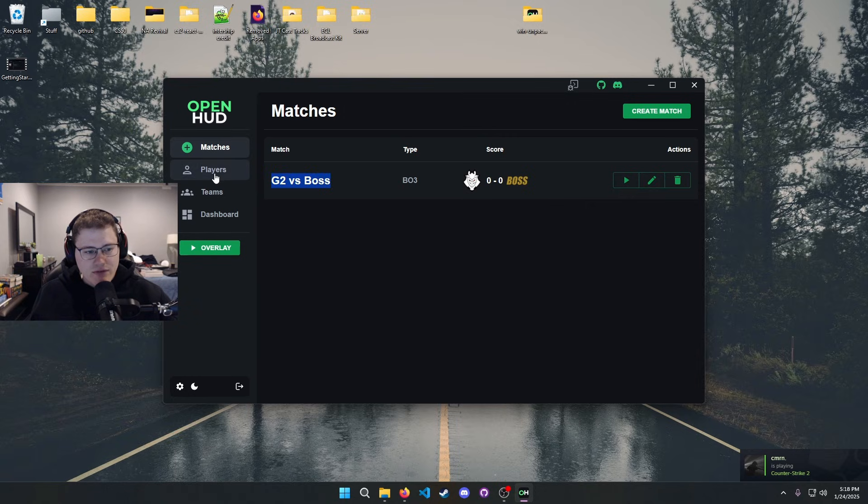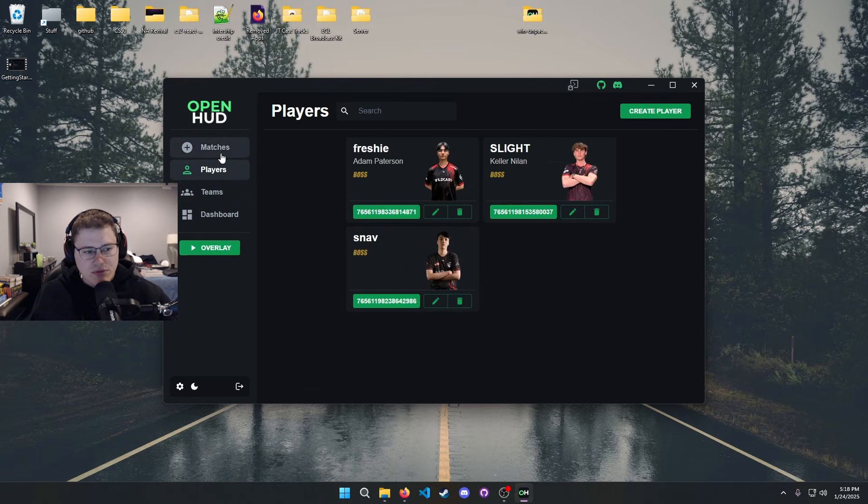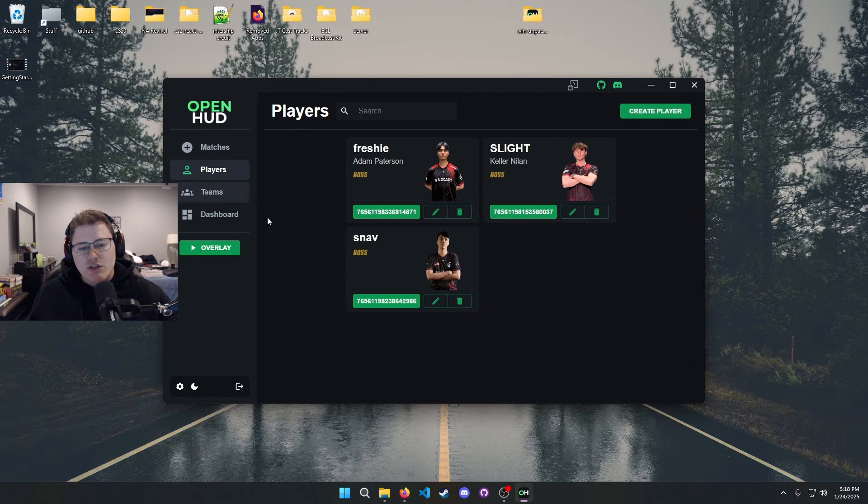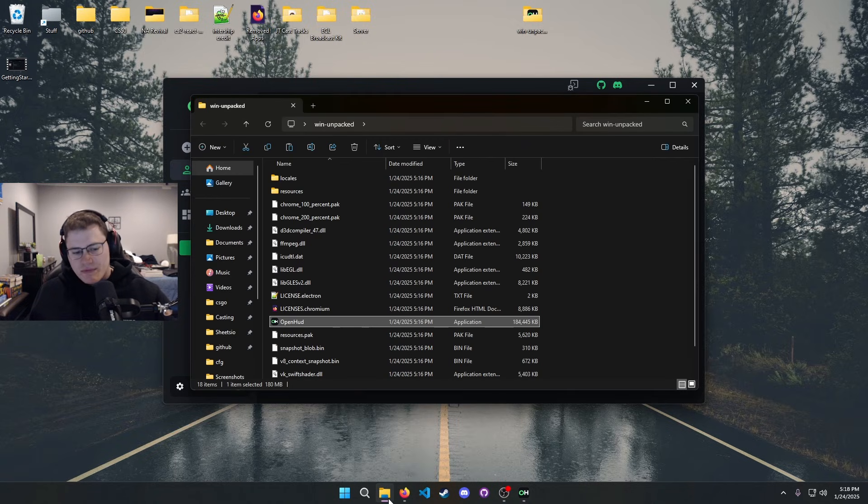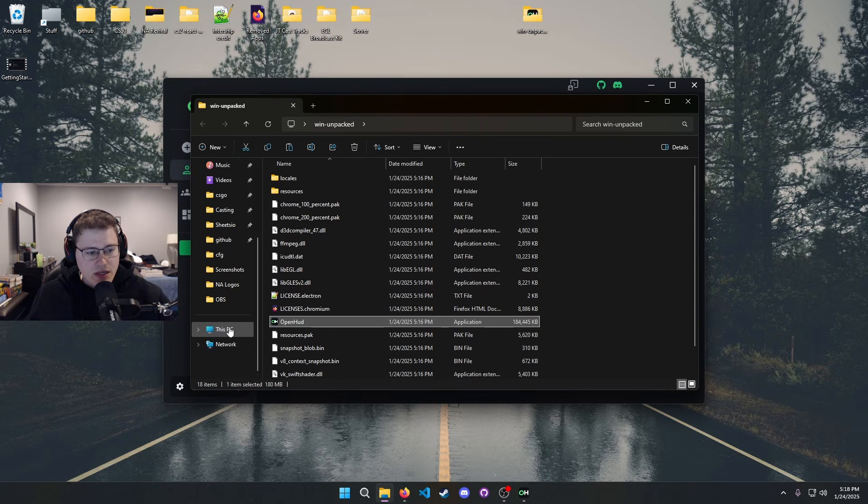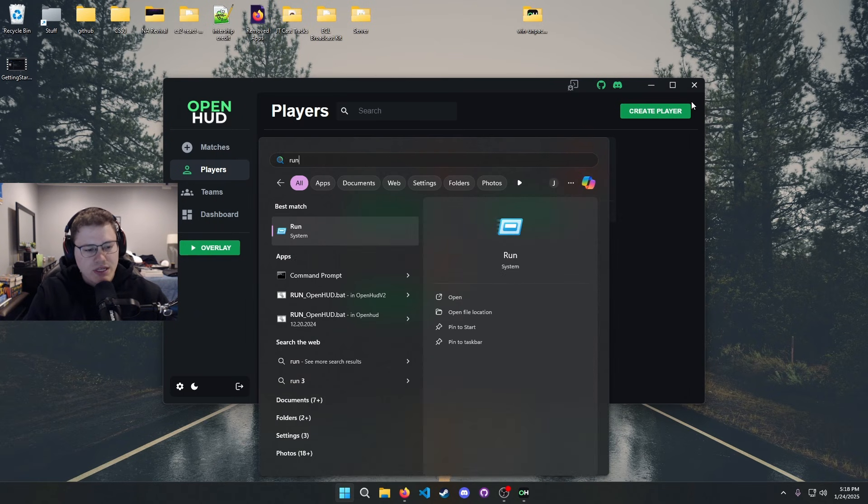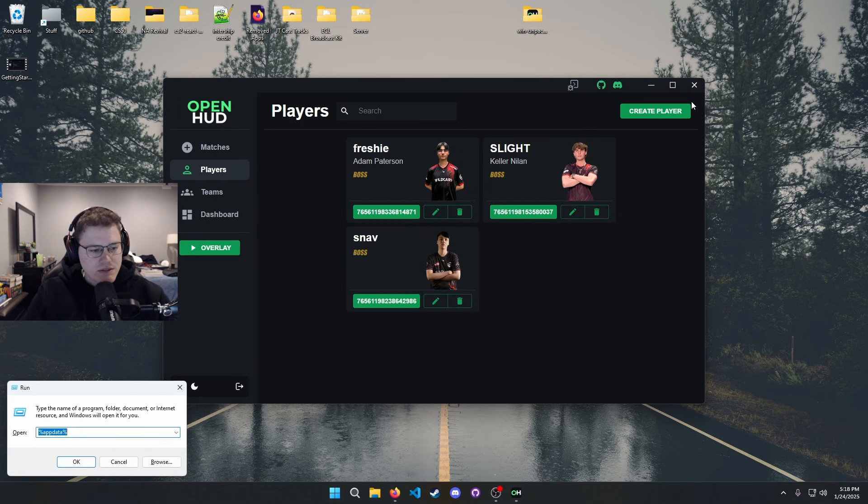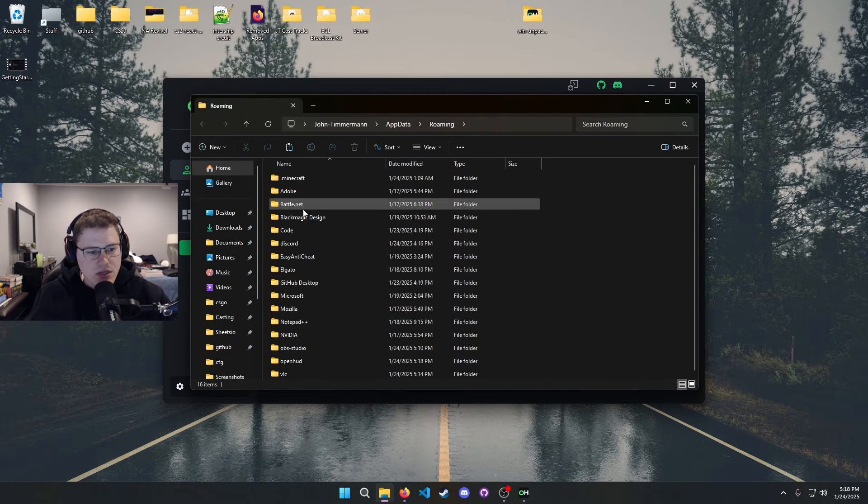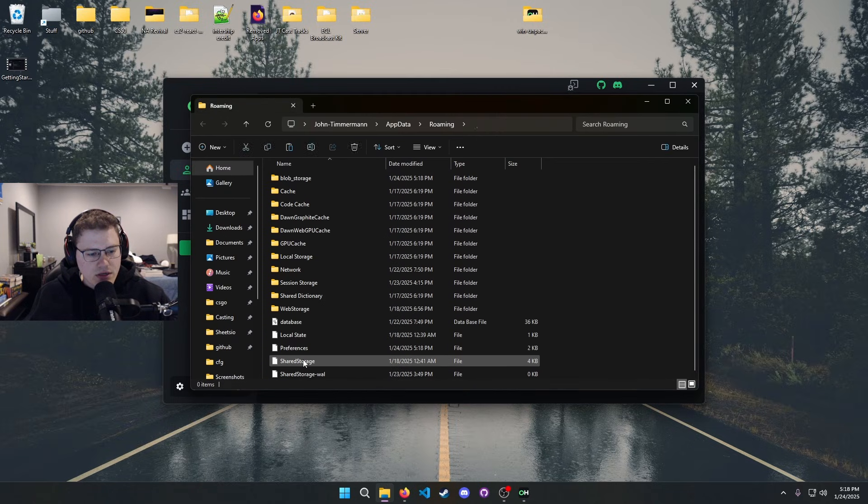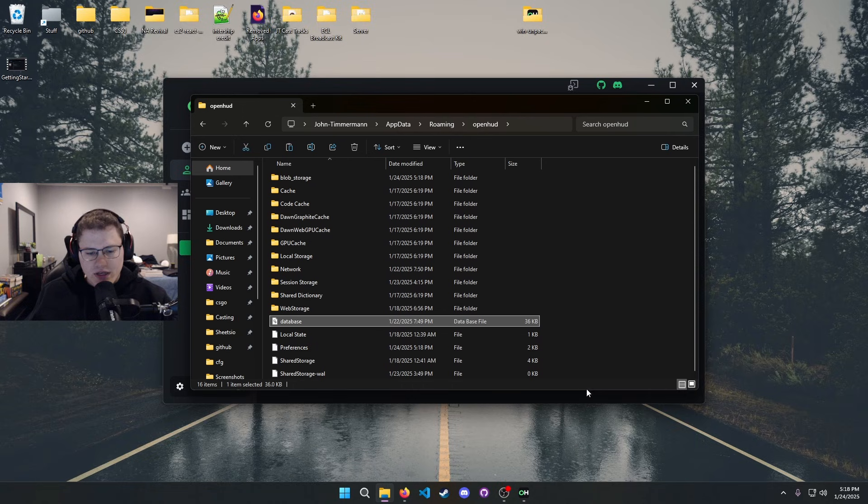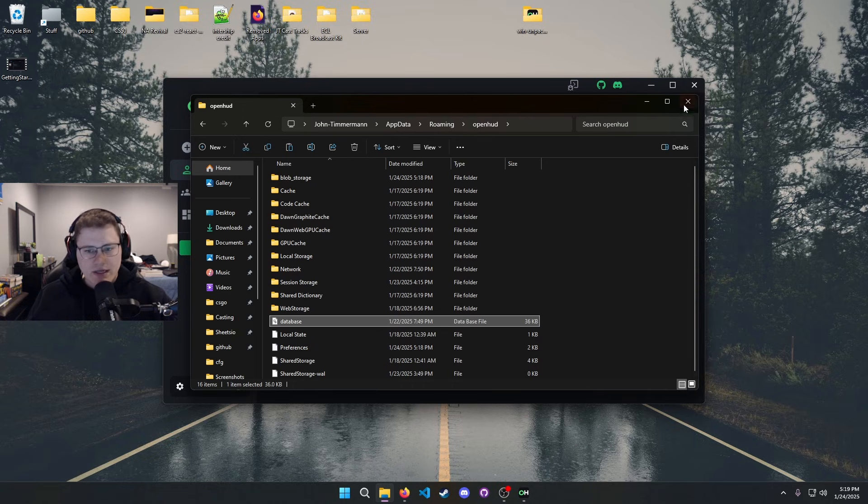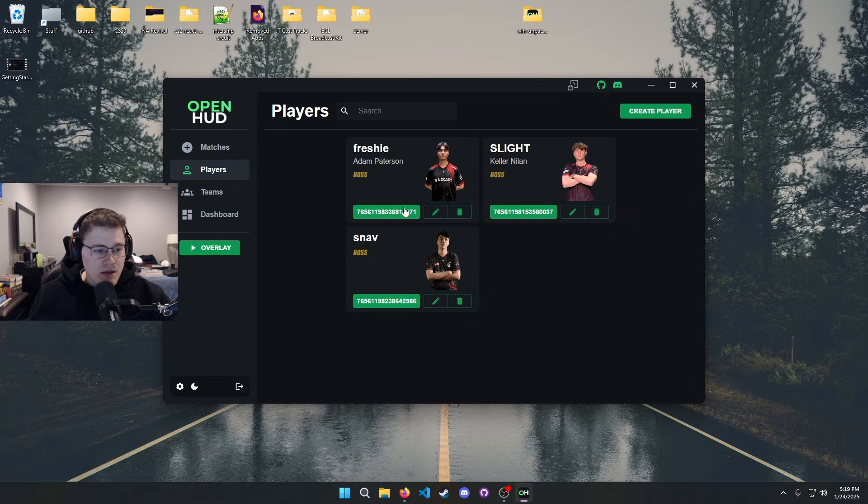The actual database for this is stored in your percent app data percent. So hit go to run percent app data percent, and then you can go to OpenHUD and you have a database file right there. If you wanted to know where that was, that is where it is.